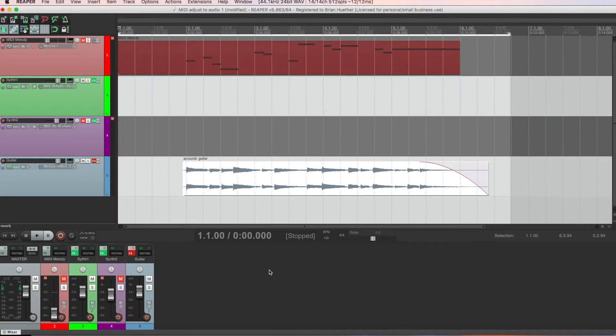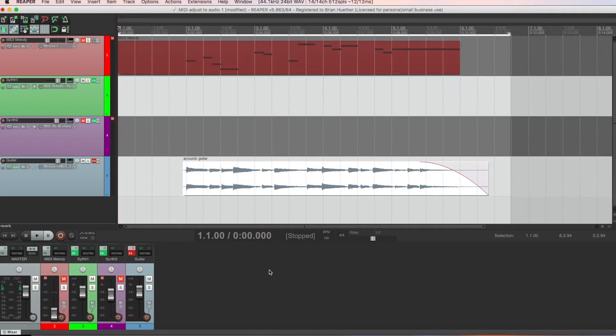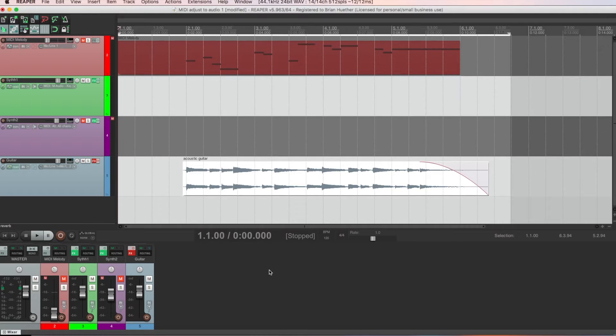Don't worry, there are plenty of more technique and theory lessons coming, but I think music production is too often overlooked by guitarists. In this video, I'm going to show you some useful techniques to layer your guitar recordings with virtual instruments in Reaper.